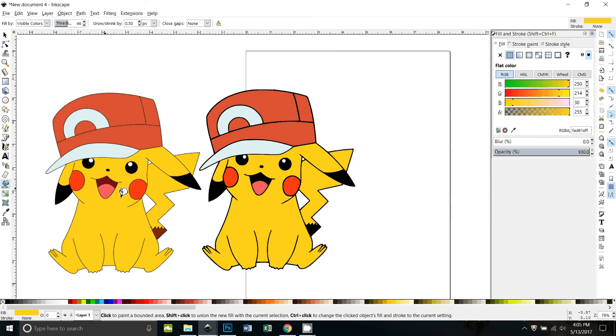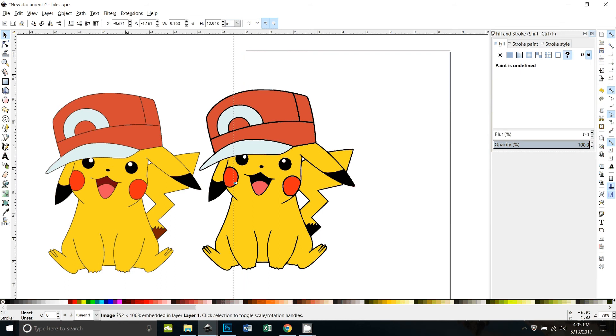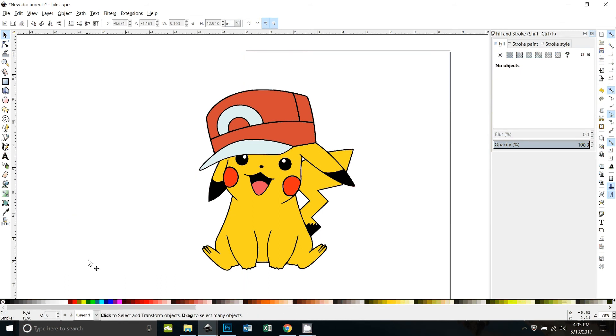All right, so there he is filled and we can get rid of the original image now because we're done picking colors from that.